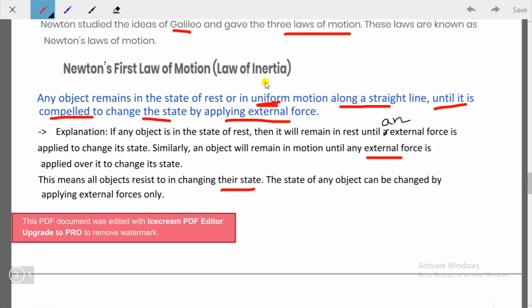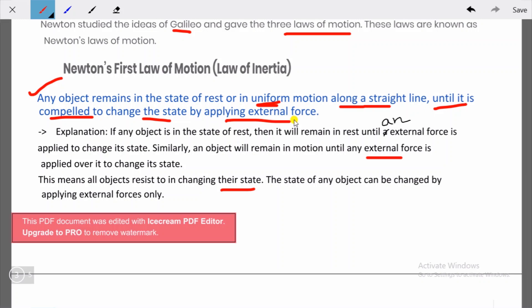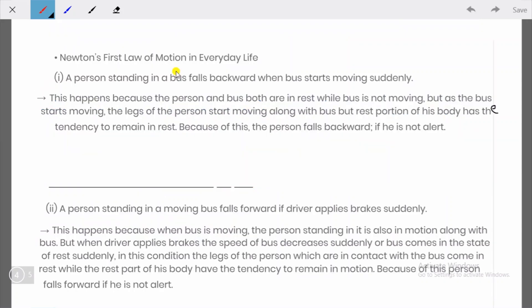Let's go through Newton's first law of motion again: any object remains in the state of rest or in uniform motion along a straight line until it is compelled to change its state by applying an external force. If you have any questions, you can comment in the comment box or ask me directly on WhatsApp.